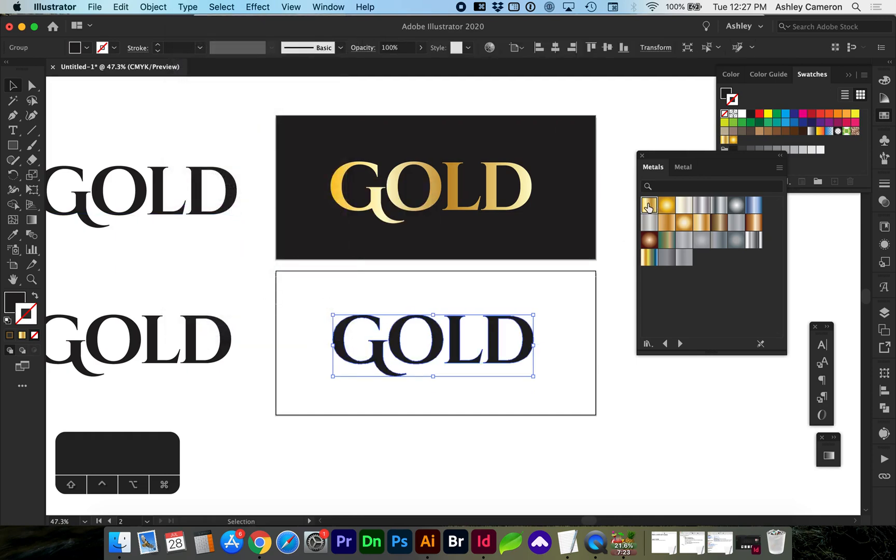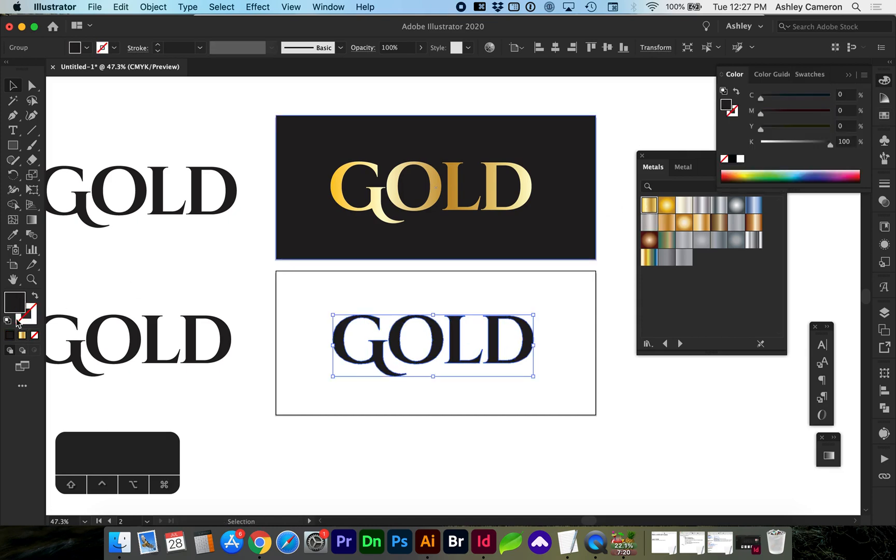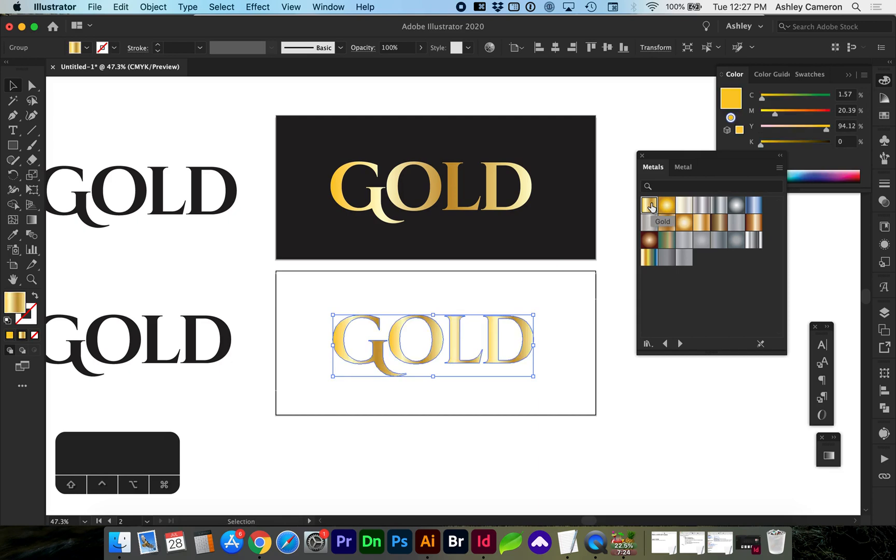Now we can select one of these metal gradients. Make sure you are on the solid background color, not stroke, but you can make a stroke gradient also.